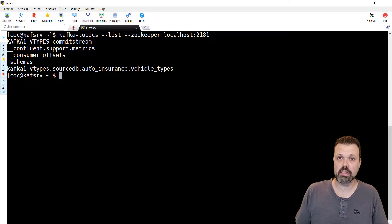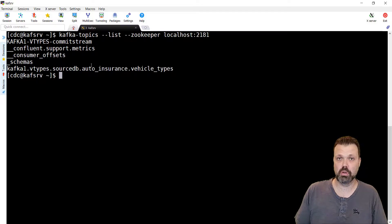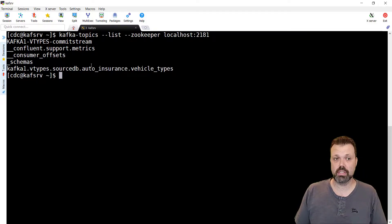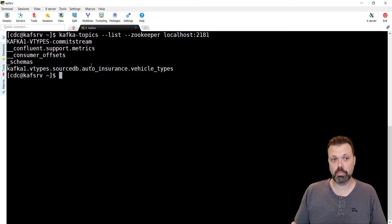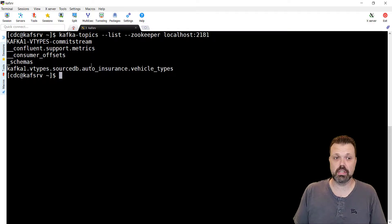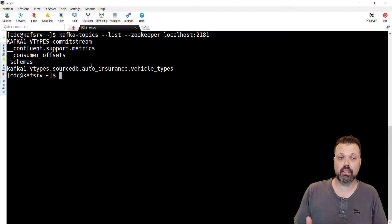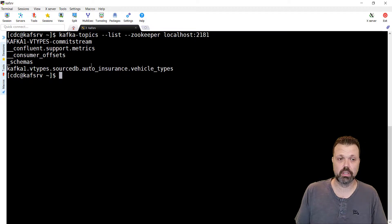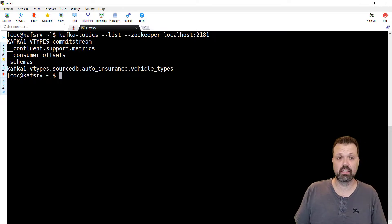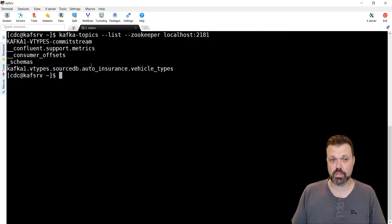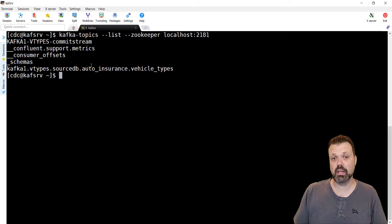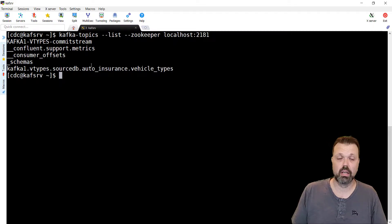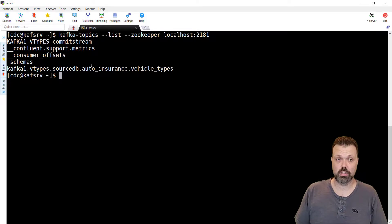So this is the structure of the topic, of the name of the topic that is used in CDC. And you must follow it. So it's Kafka 1 the name of the instance, then the name of the subscription, word sourceDB, and then schema and the source table that comes from the server.